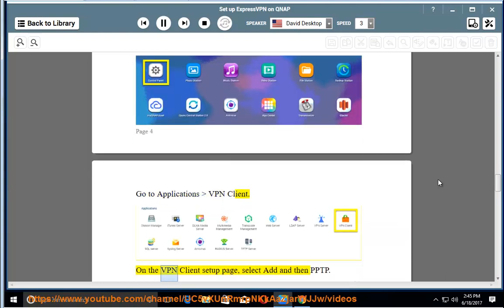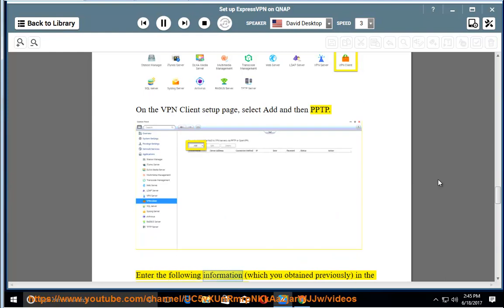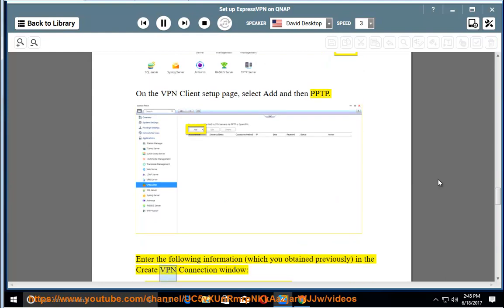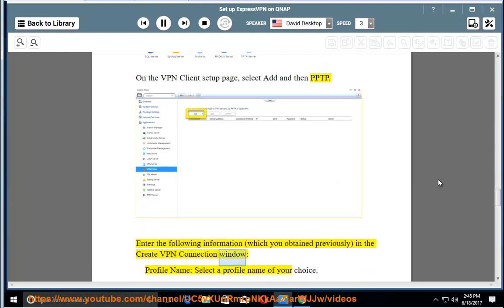On the VPN Client setup page, select Add and then PPTP. Enter the following information, which you obtained previously, in the Create VPN Connection window.